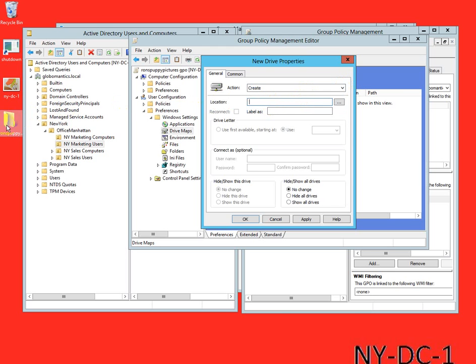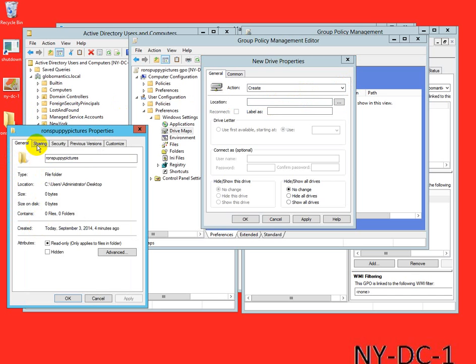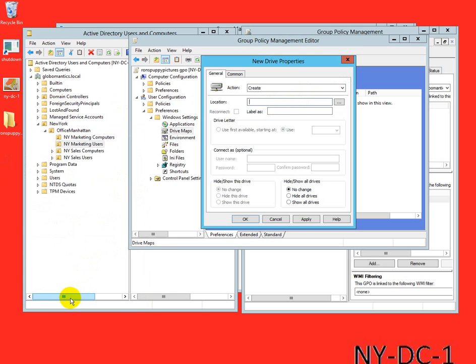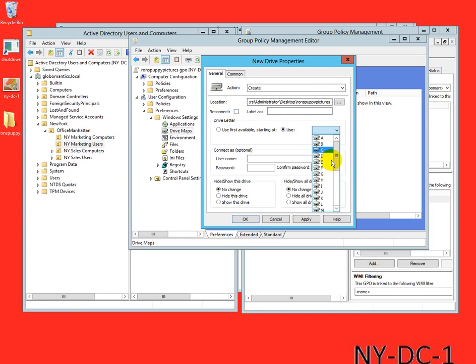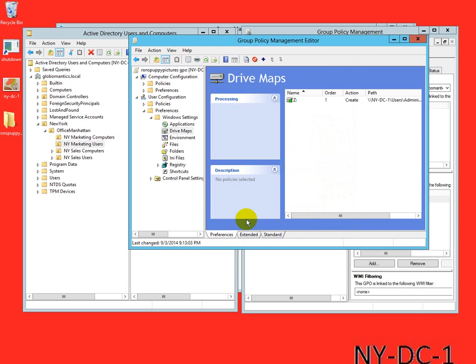Under the general tab, action is create. Location, if we go back to the folder, right click it and go to properties. Under the sharing tab we see the network path, we copy it, we go okay. We paste it and we'll give it the letter Z. We also want to make this drive show for all the clients, so show this drive, no changes, apply, okay.